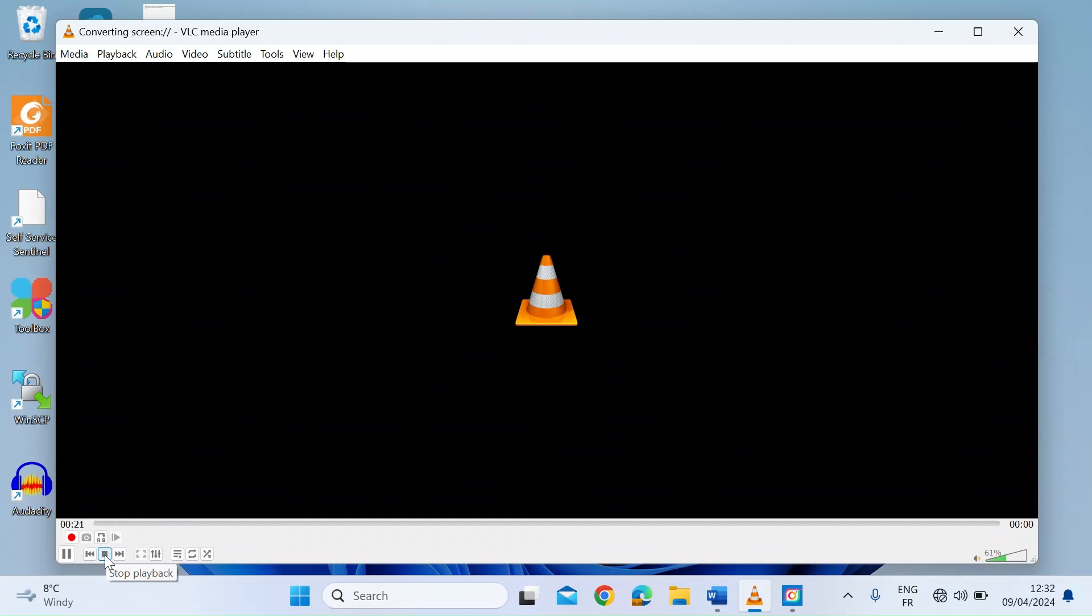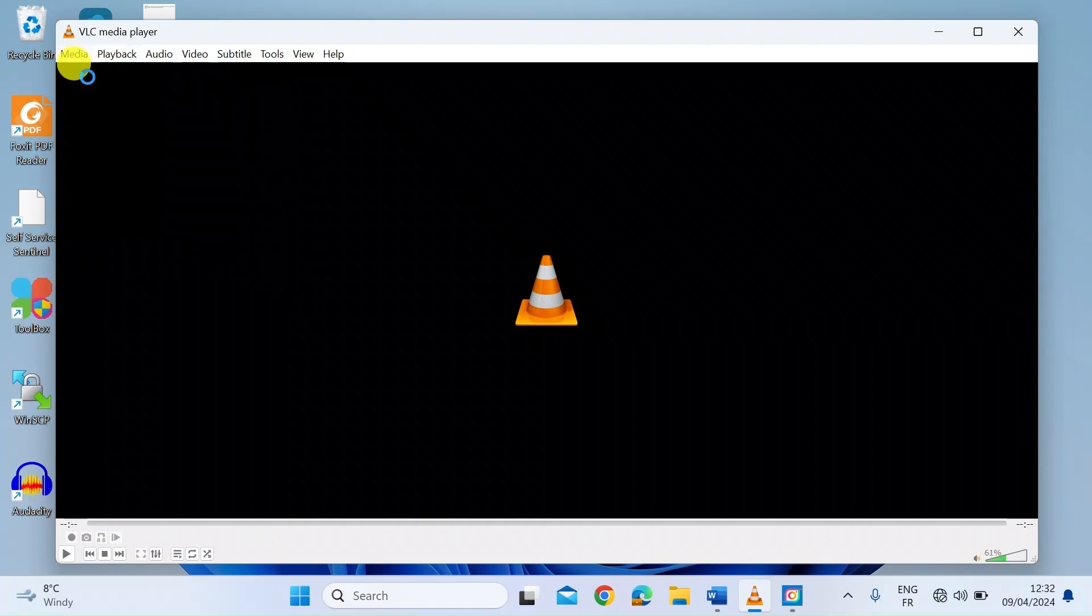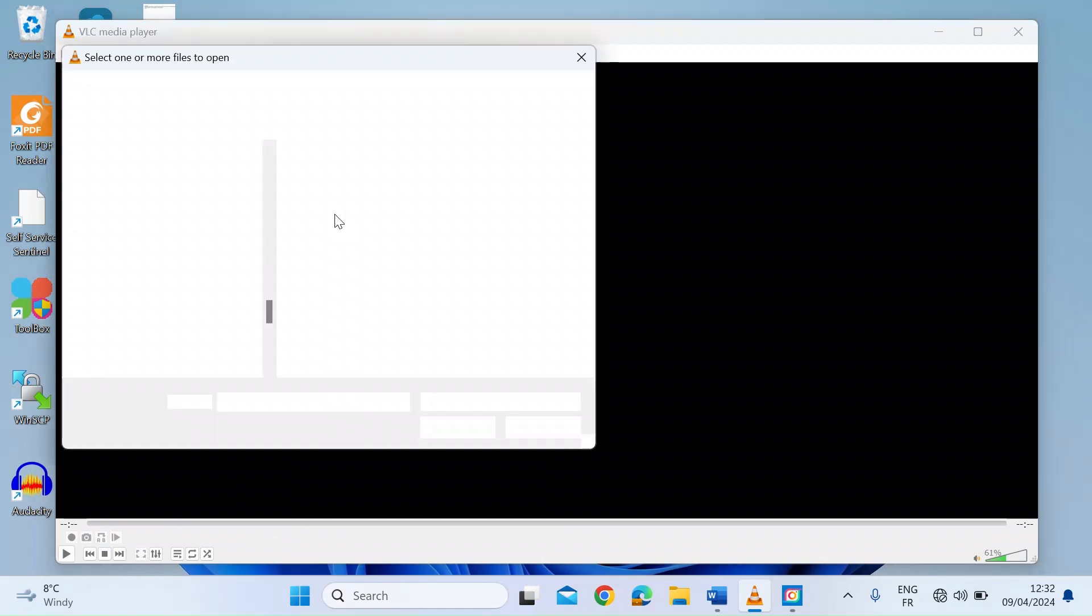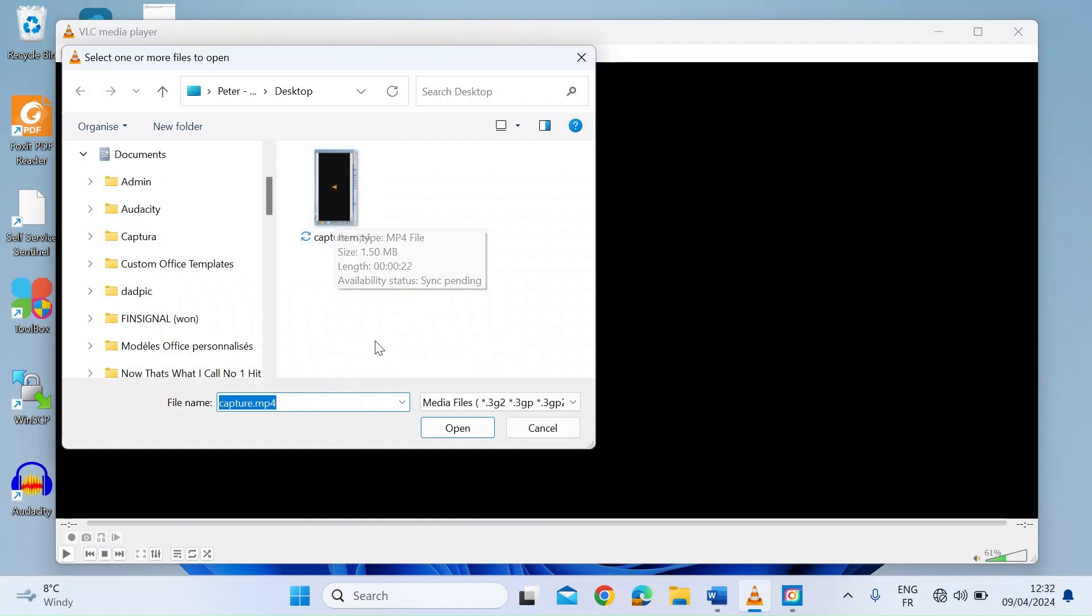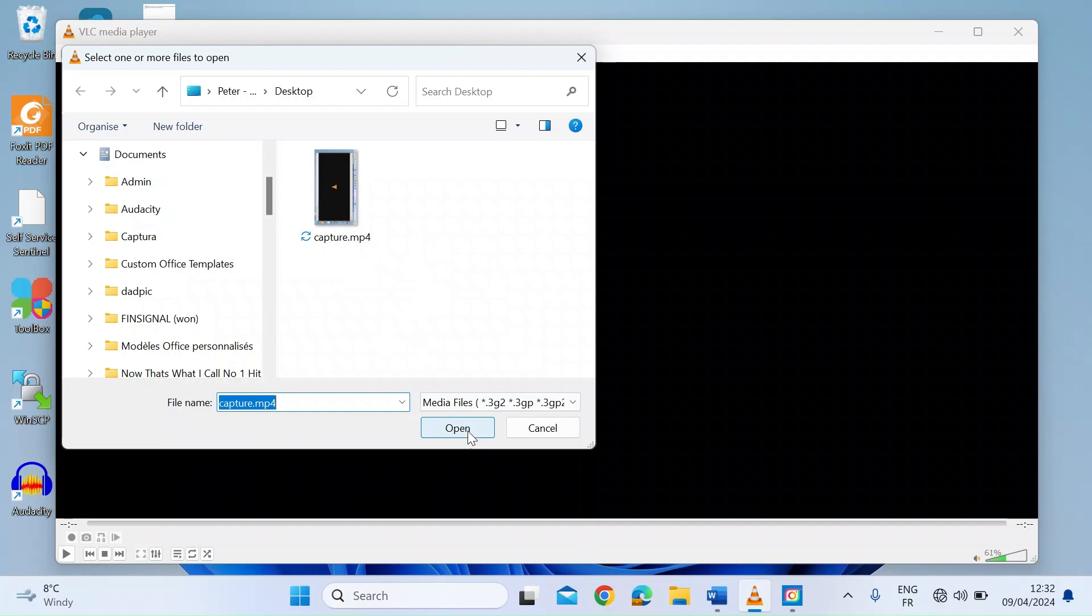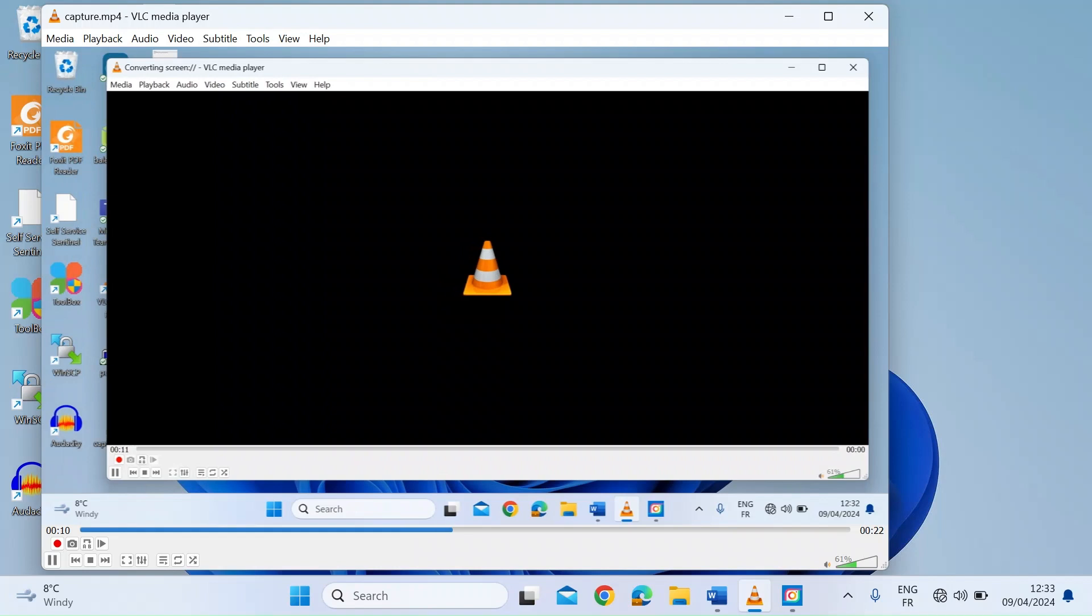So if we just click on Stop. Once that's done, go up to Media, Open File, and that'll go back to where you were before. And then all you want to do is click on Open. And you can see it's now playing the recorded audio.